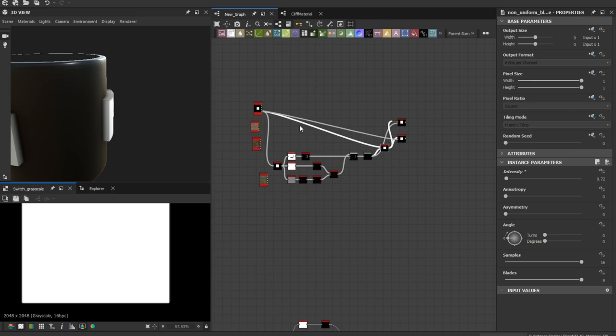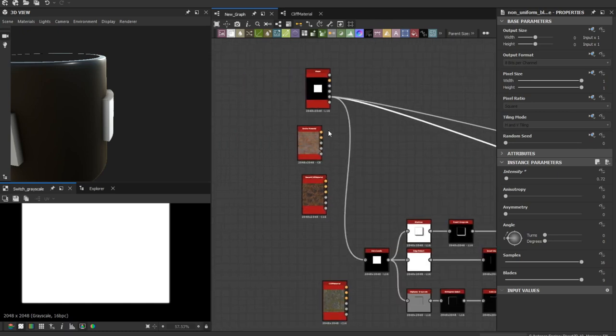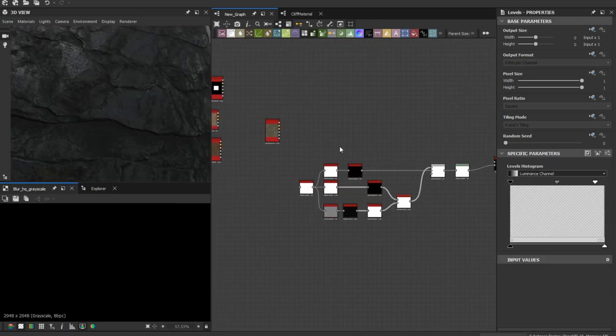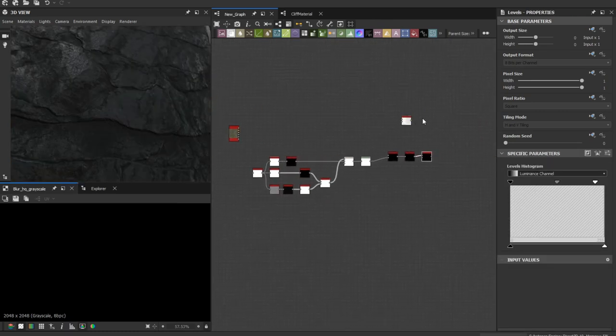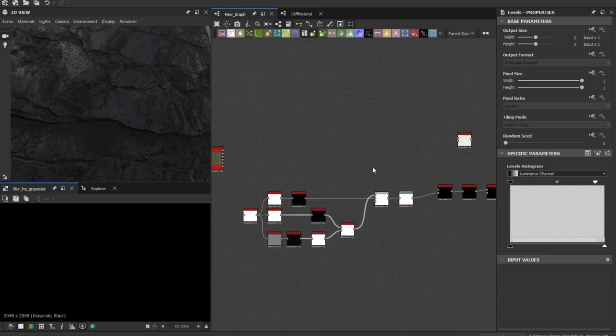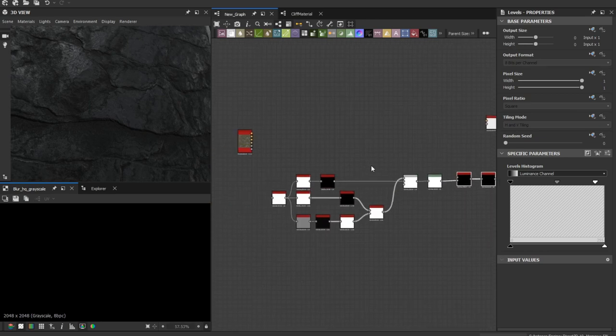Using all these nodes, you can create a utility node which makes it easy for you later to use it in your materials.